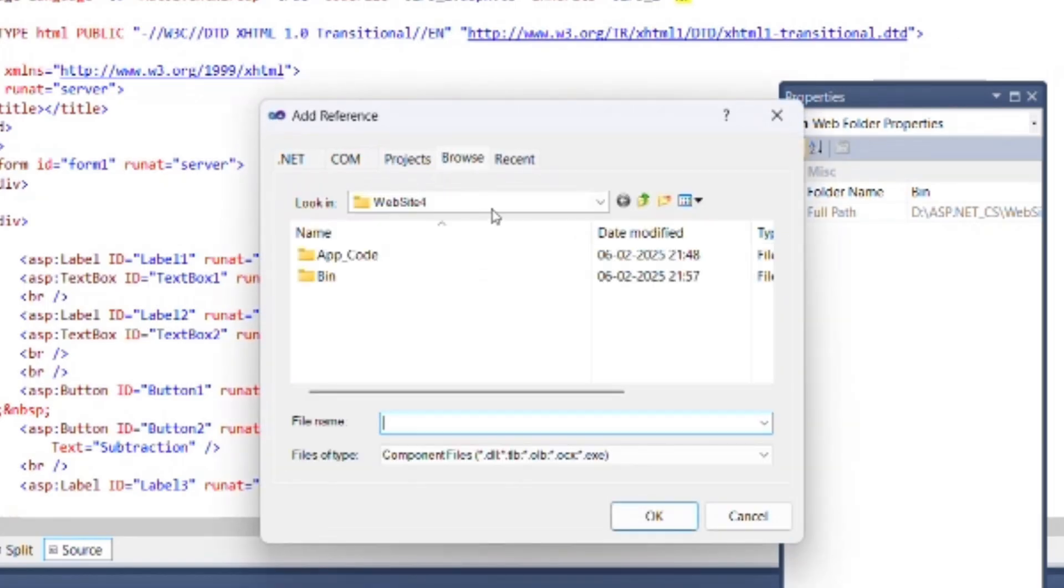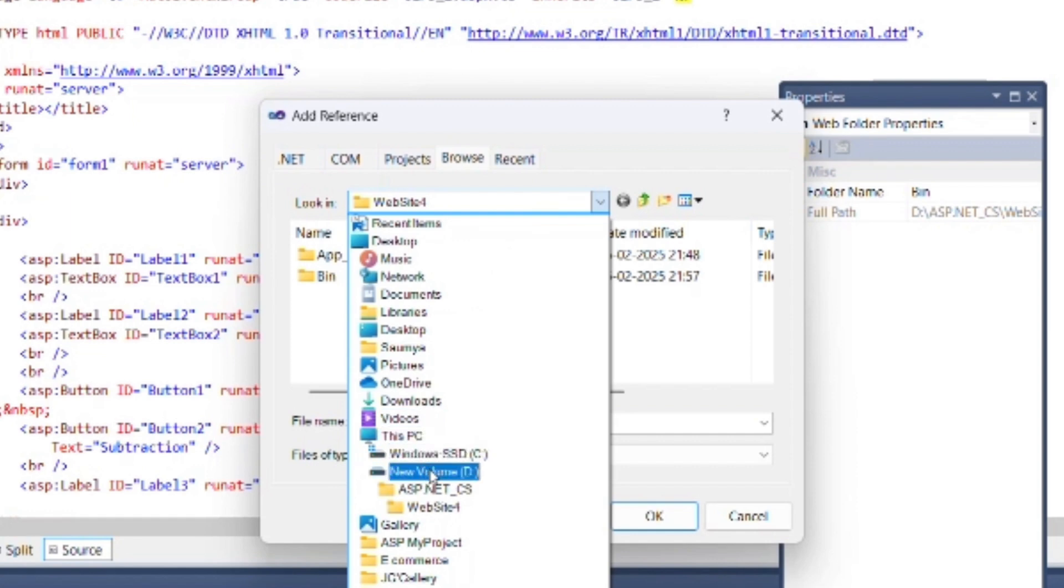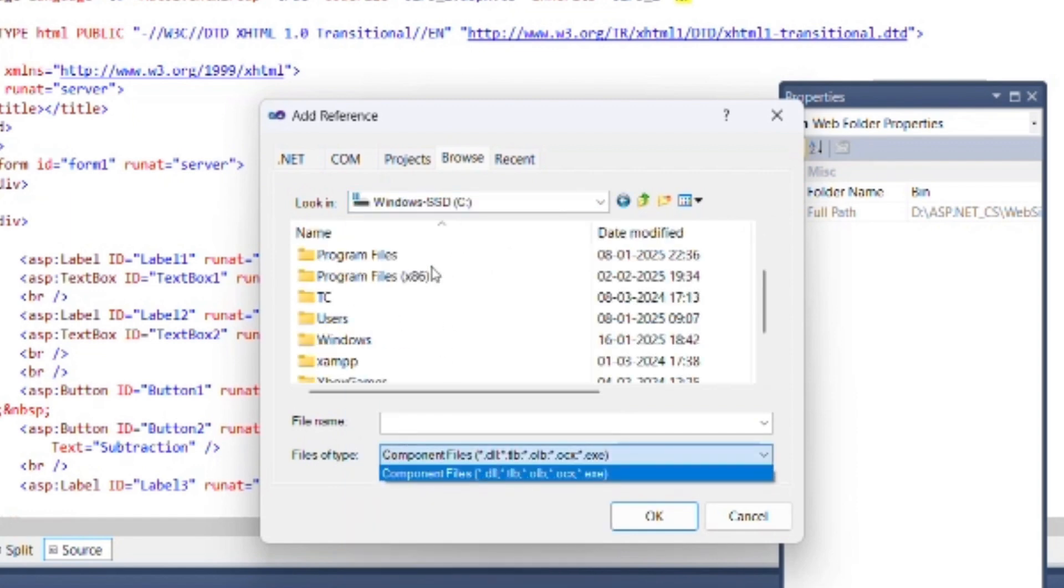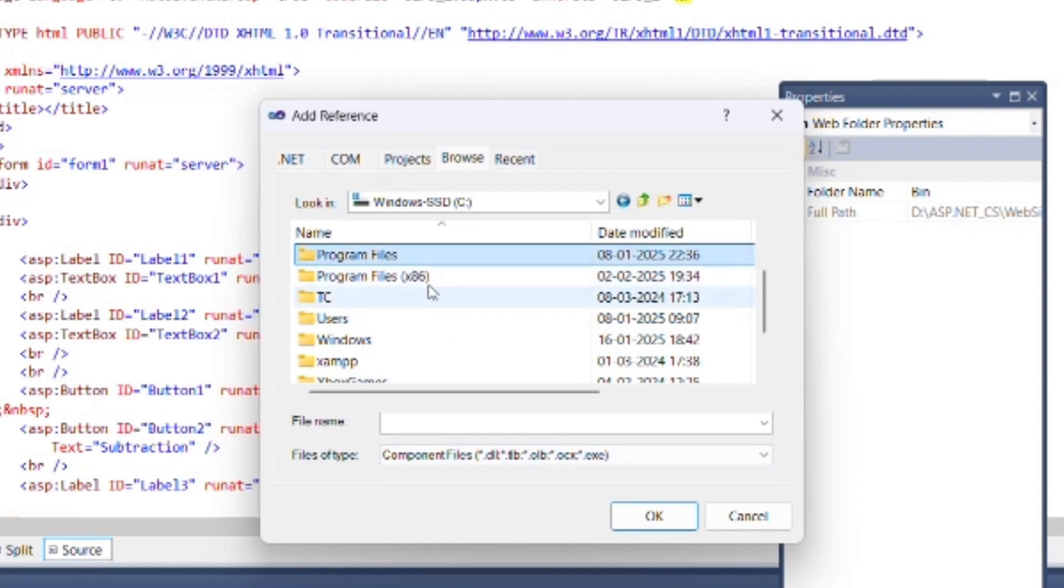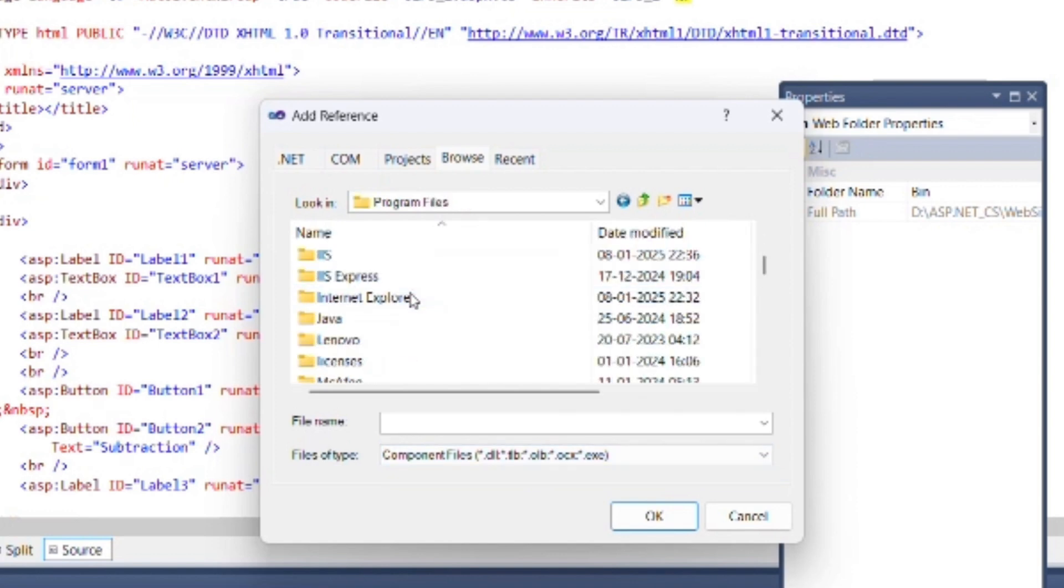Browse the location where you saved calc.cs file. Select its calc.dll file. For example here as.